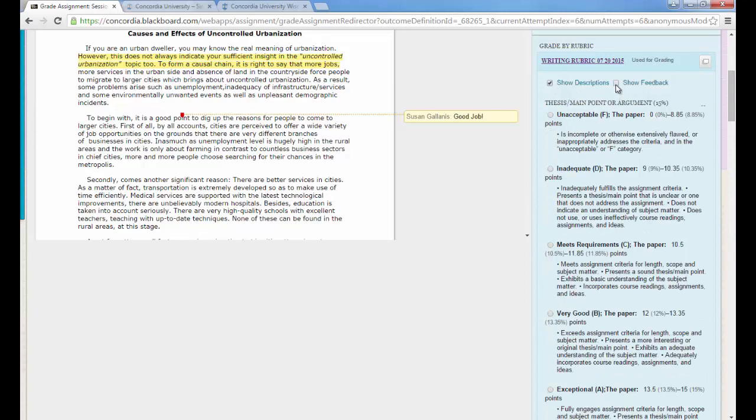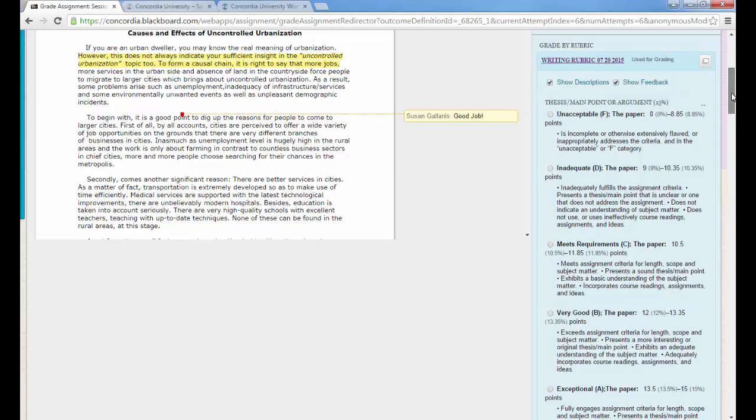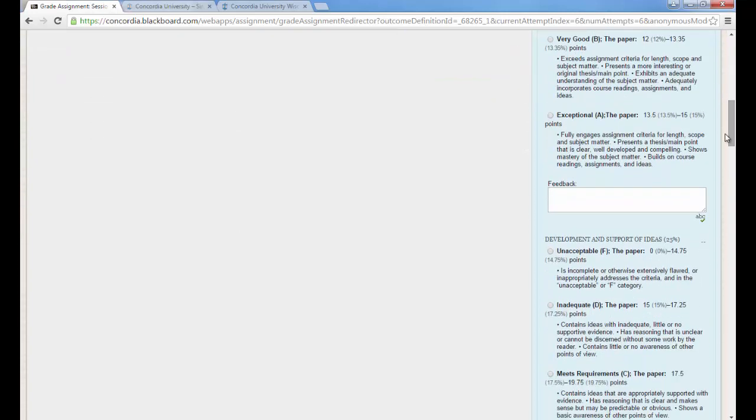And then I could also reveal by clicking on this show feedback button that for each criteria I could have a separate feedback box.